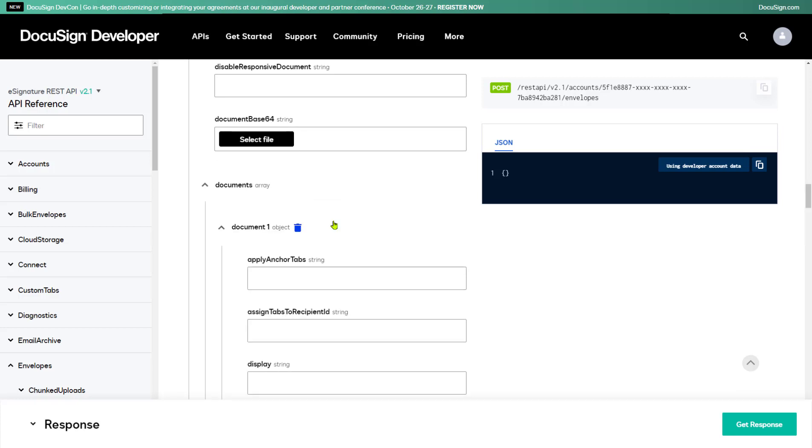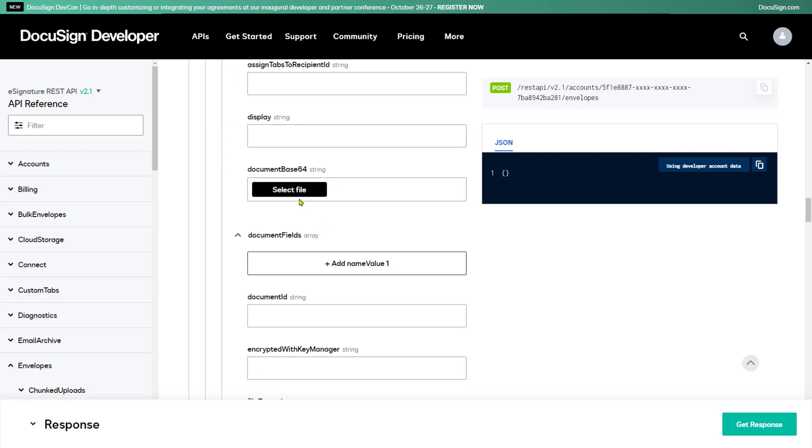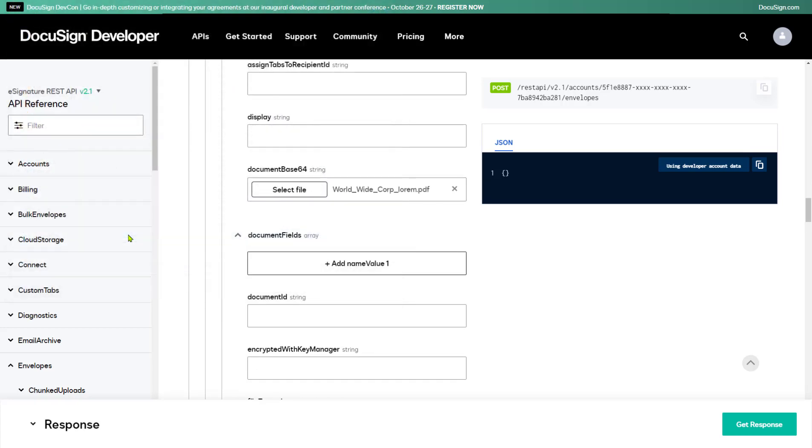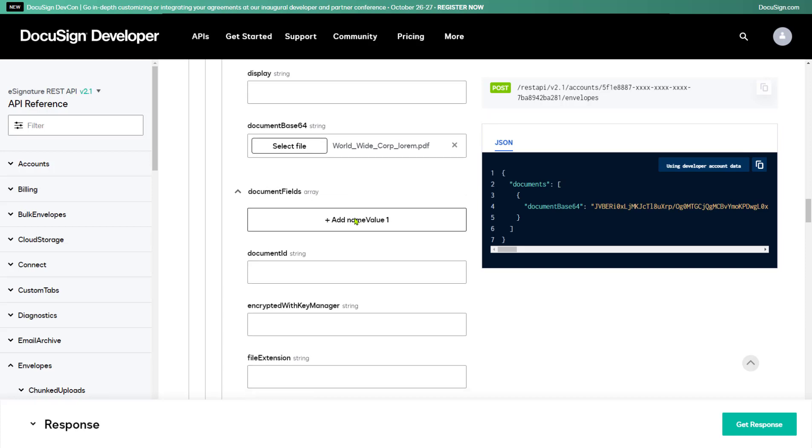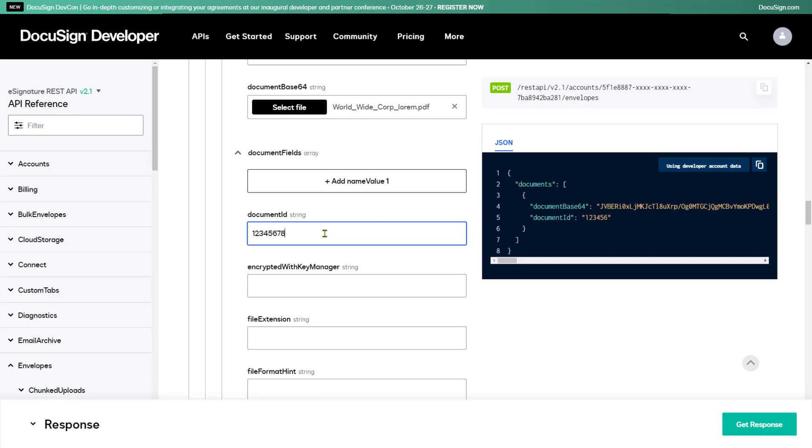I'm going to add a document we use for demo purposes in our Quick Starts. In the Document Base64 field, I click the Select File button and find the document I want on my own computer. The document I choose will be automatically converted into Base64 format. Now I can set the document's properties. First, I'll set a document ID,